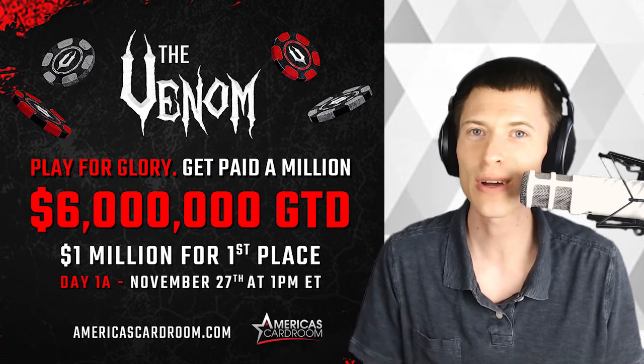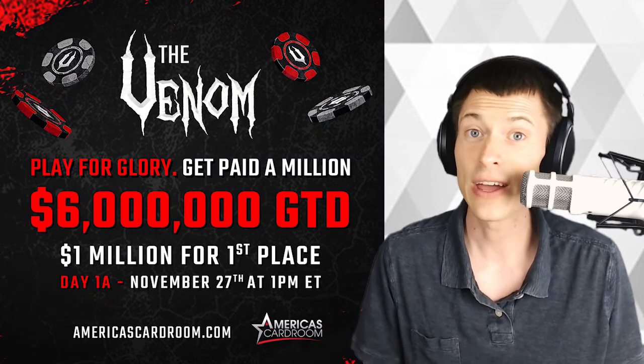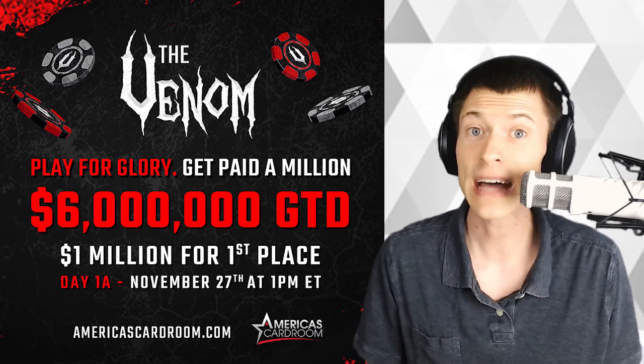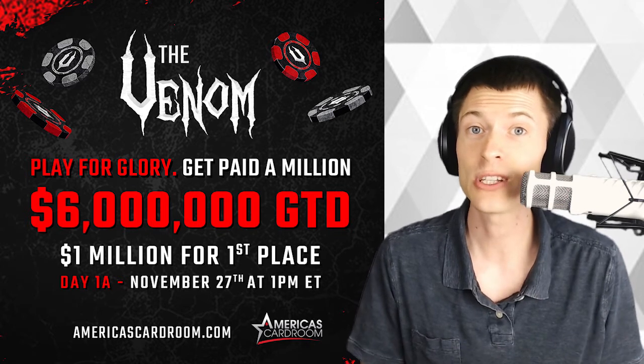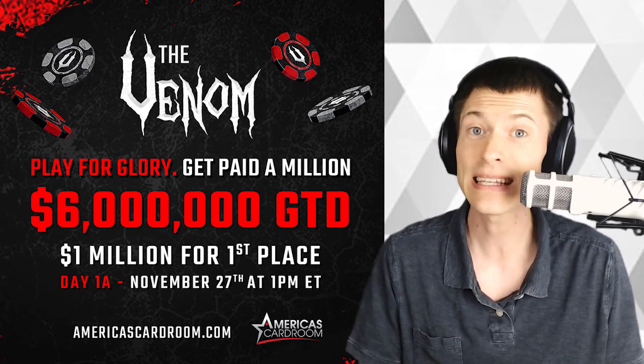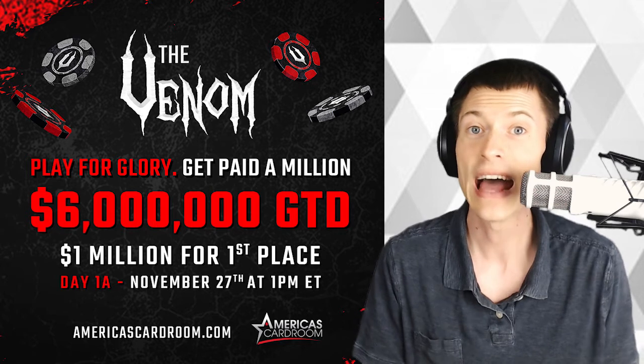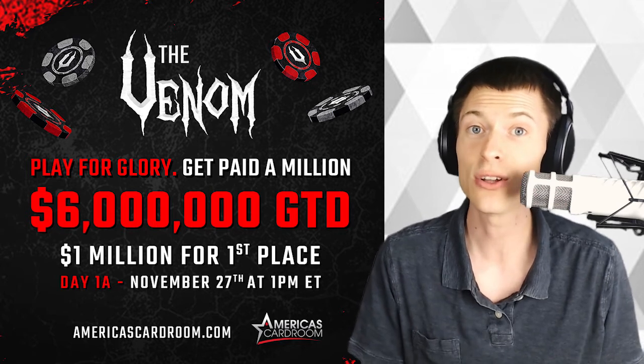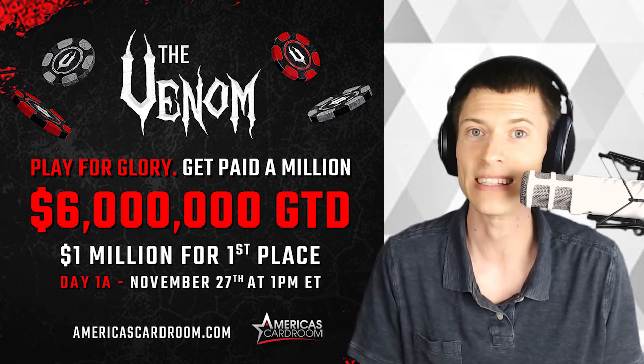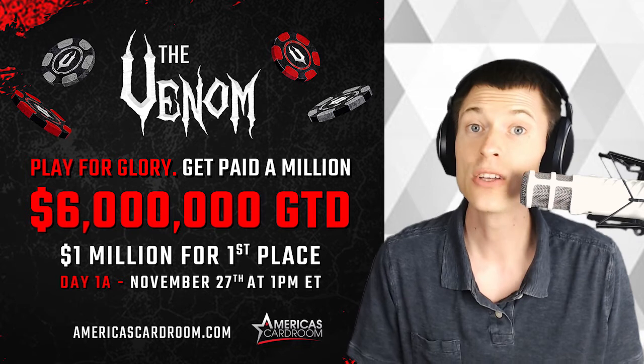today's sponsor is America's Card Room, the most trusted US online poker site. They are bringing us the massive Venom tournament starting November 27th with $6 million in guaranteed prizes and $1 million for first place. Check it out at americascardroom.com.